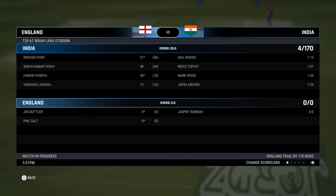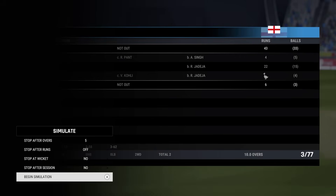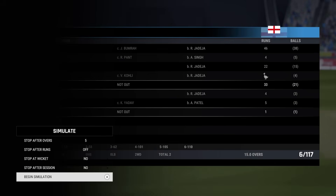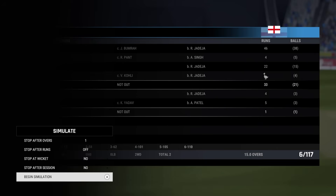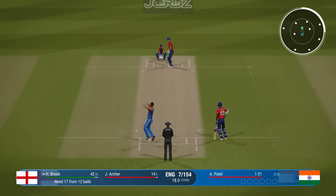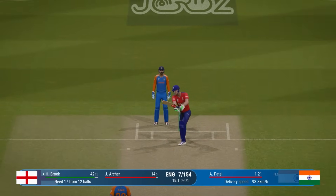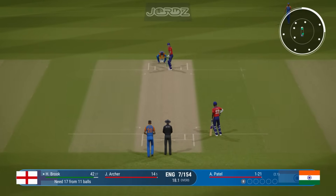Can India defend one-seventy? At the five-over mark it's one for forty — they're chasing one-seventy, about on par. End of ten overs it's three for seventy-seven, still about par. End of fifteen overs it's six for one-seventeen — so India looking like they could be on their way to the World Cup final. Jadeja has four wickets. Six for one-thirty. Ten an over needed off the final four. Six for one-forty. Still ten an over needed off the final three. Seven for one-fifty-four — seventeen from twelve. Patel is going to bowl.